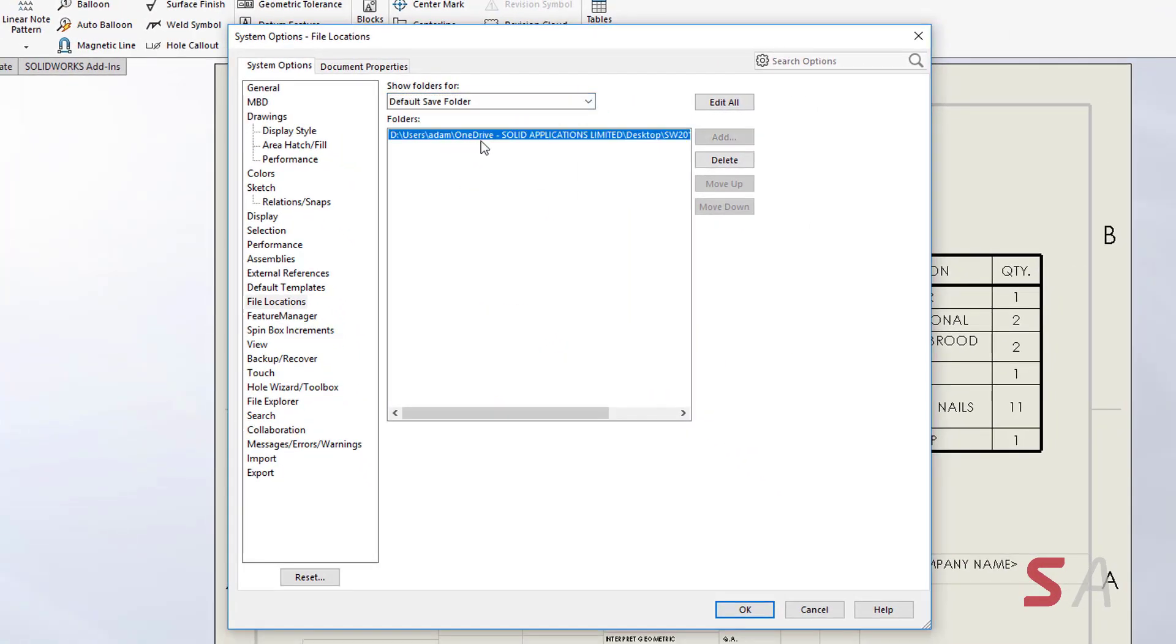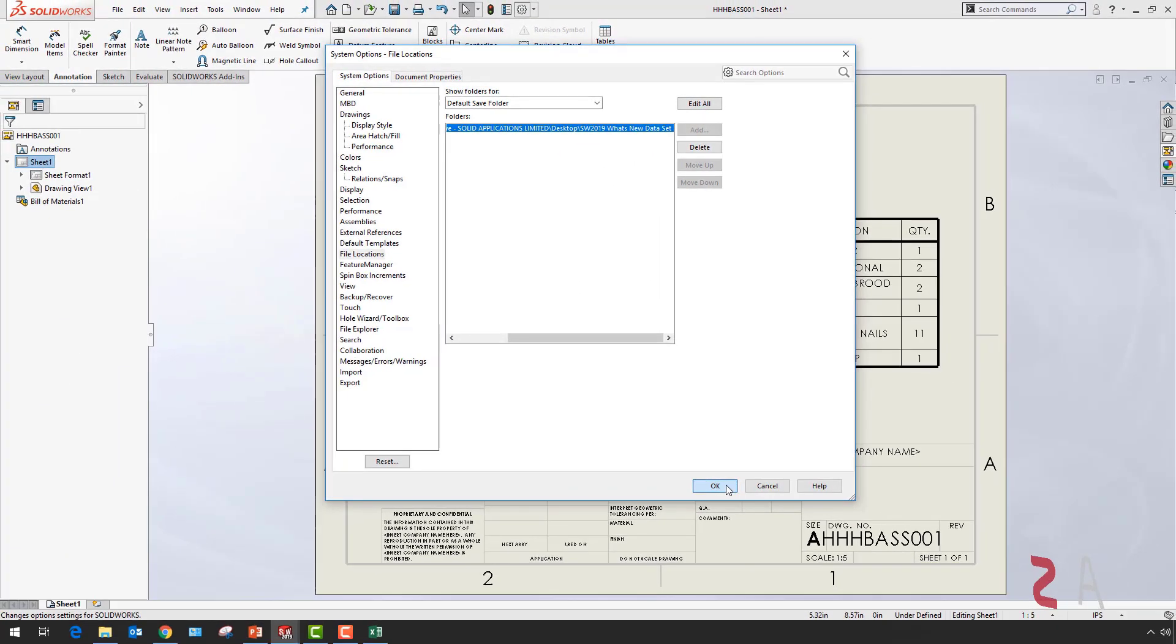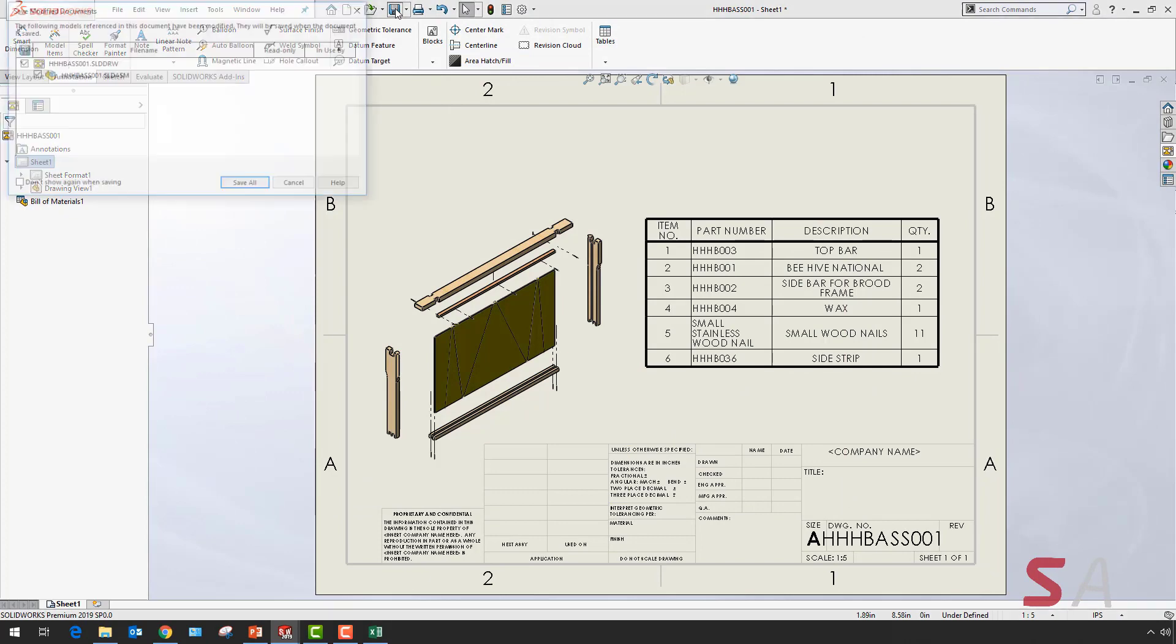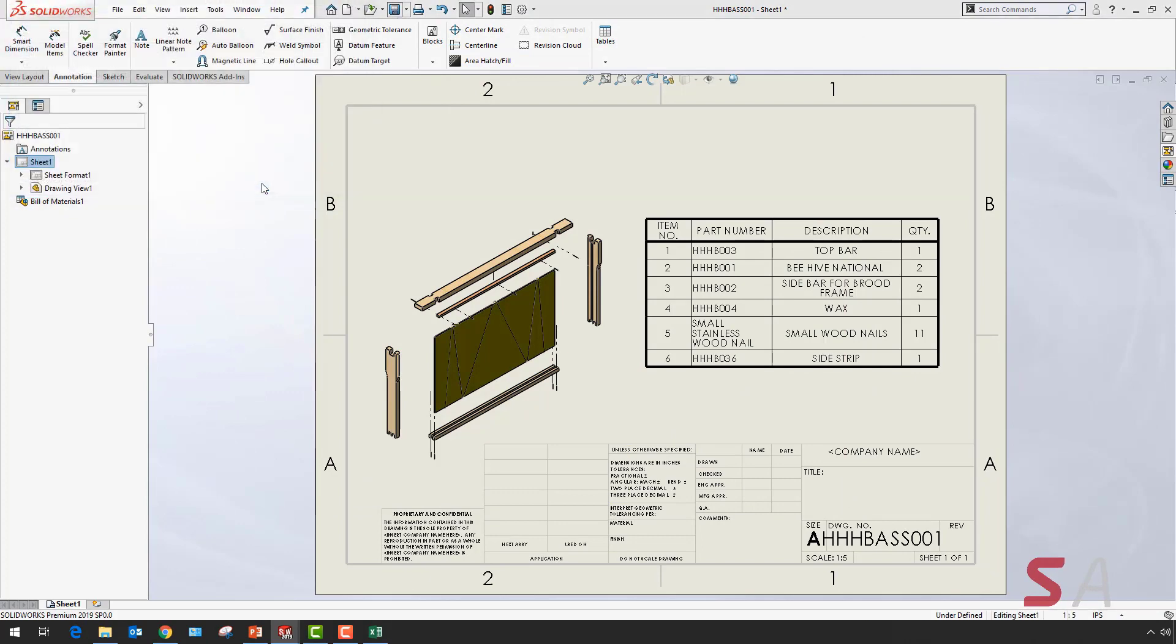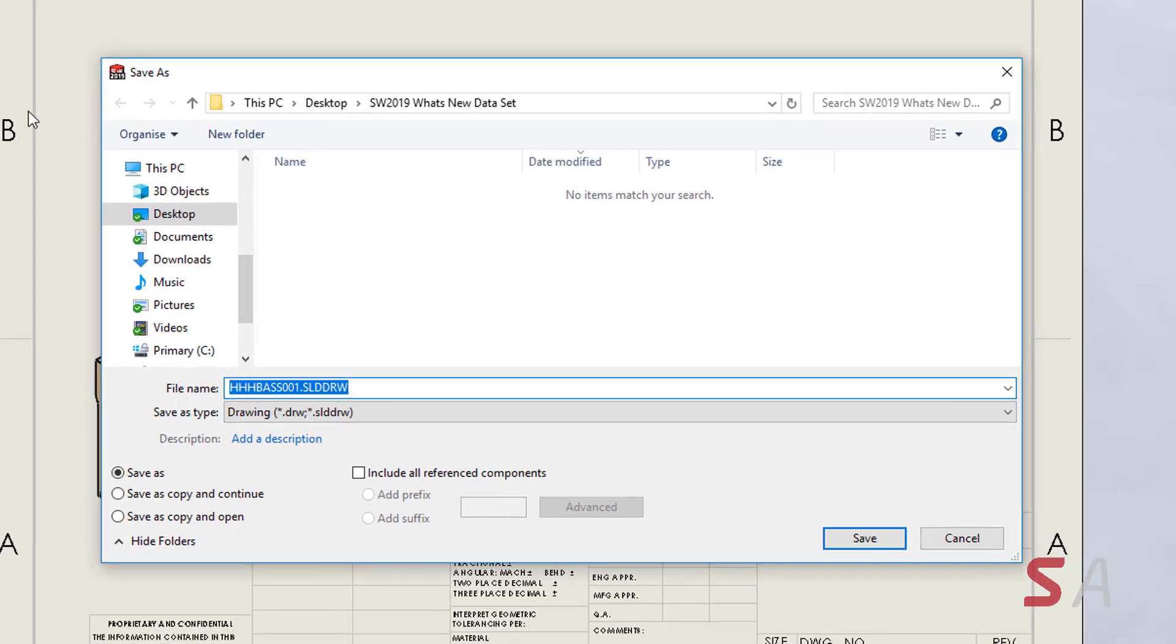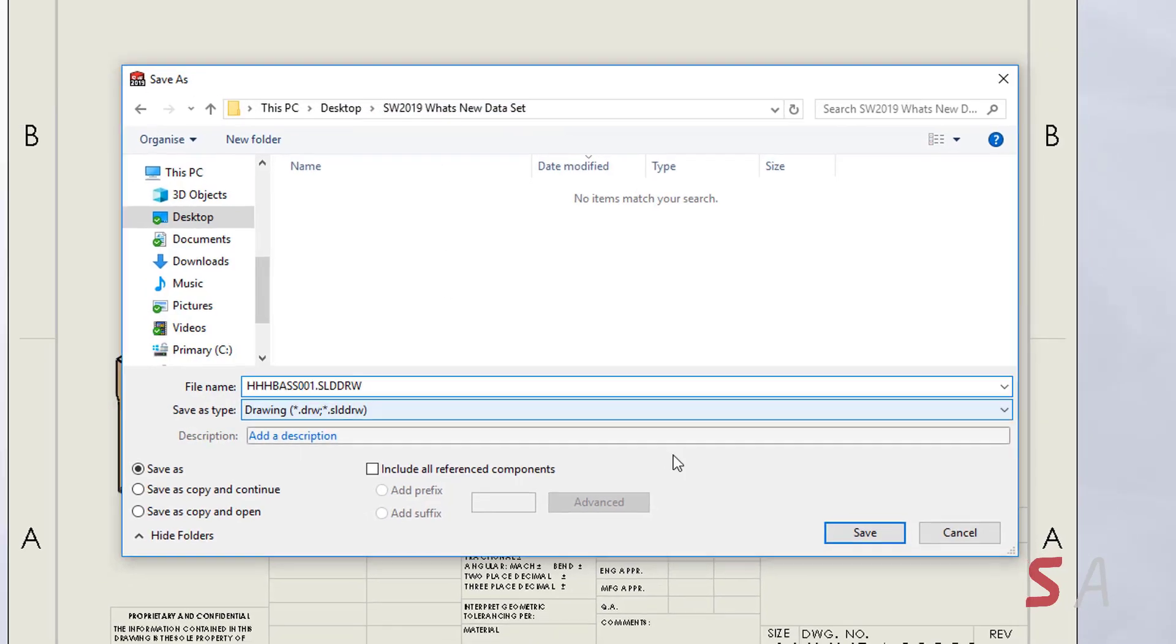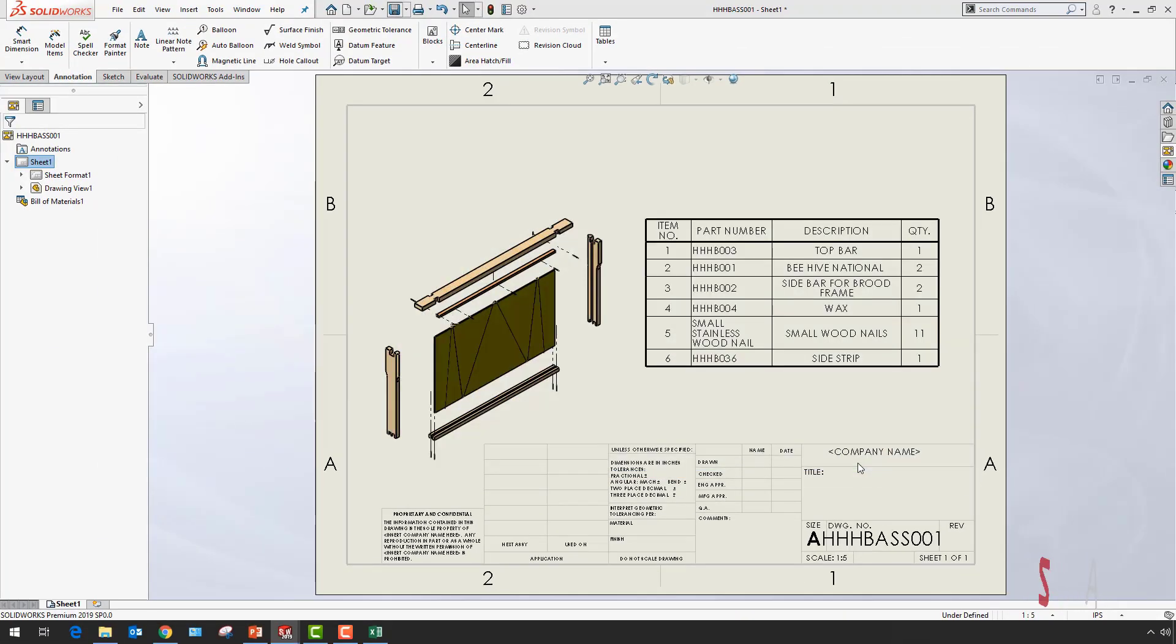Here you can add a folder location you always want to save to. So next time you have a document open and select save, it will always go to this file location, saving you time as you won't have to search for that particular location.